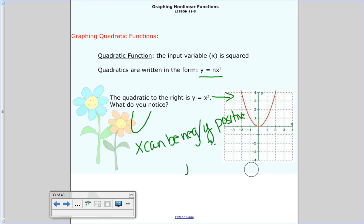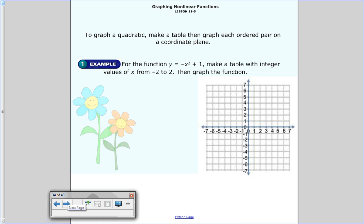Something else you may have noticed: it starts at the origin, (0, 0), because the coefficient shown here is a 1. So 1 times x squared would look like this and start at the origin. To graph the quadratic, we first make a table of values, then plot them on a coordinate plane, and then connect the dots, and that'll show us what it looks like.